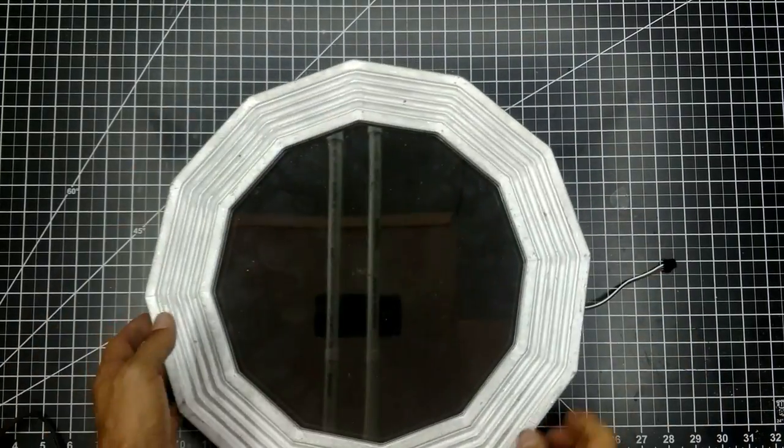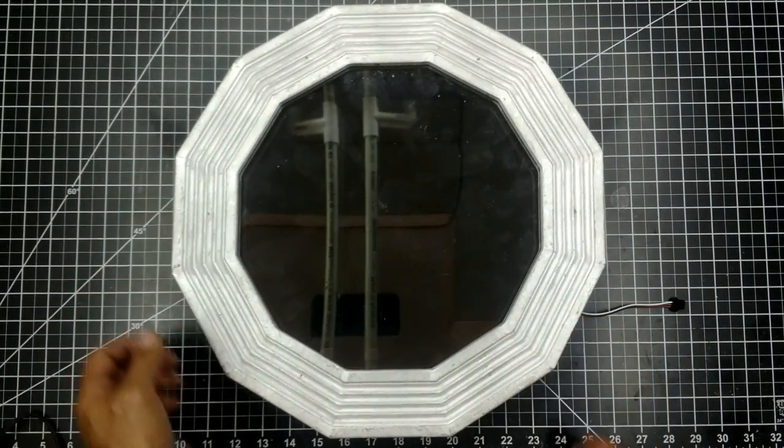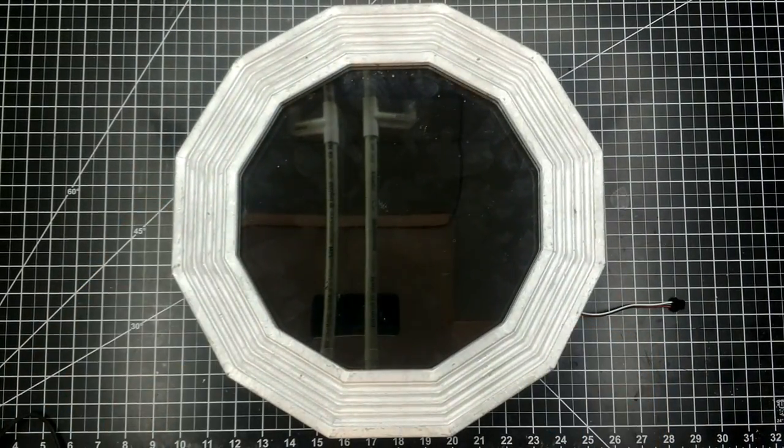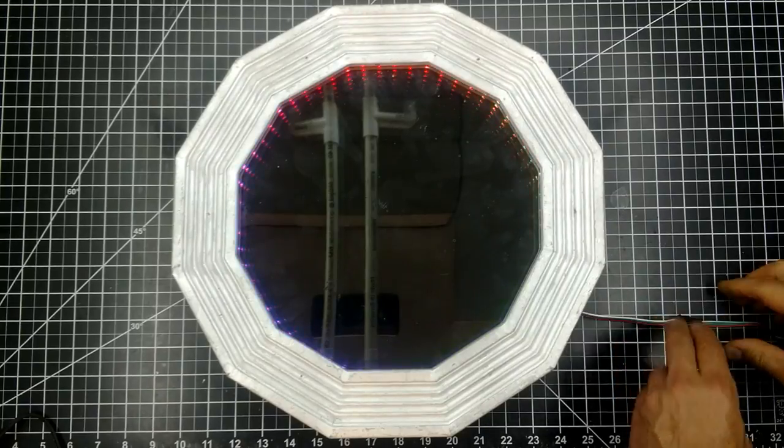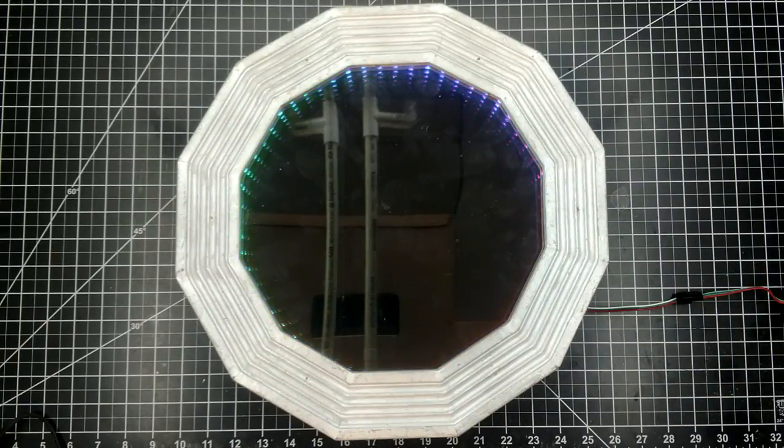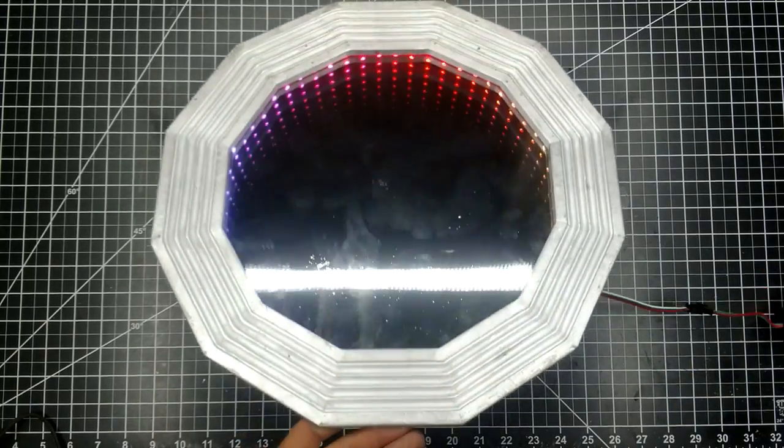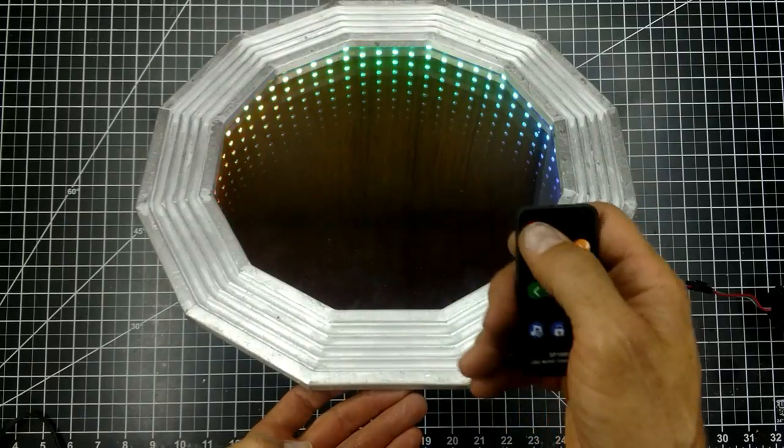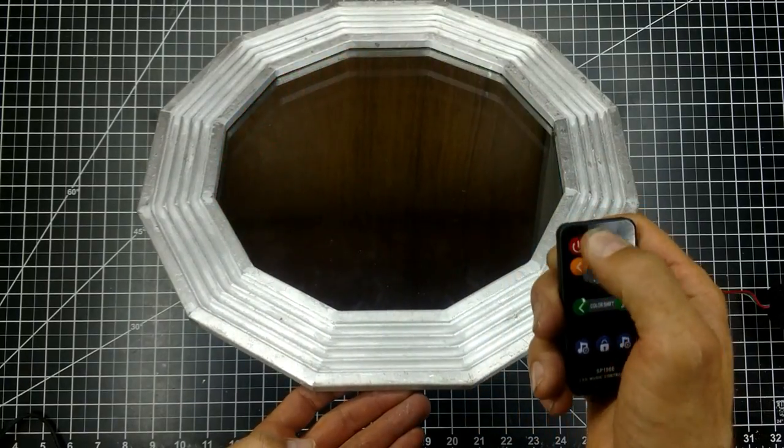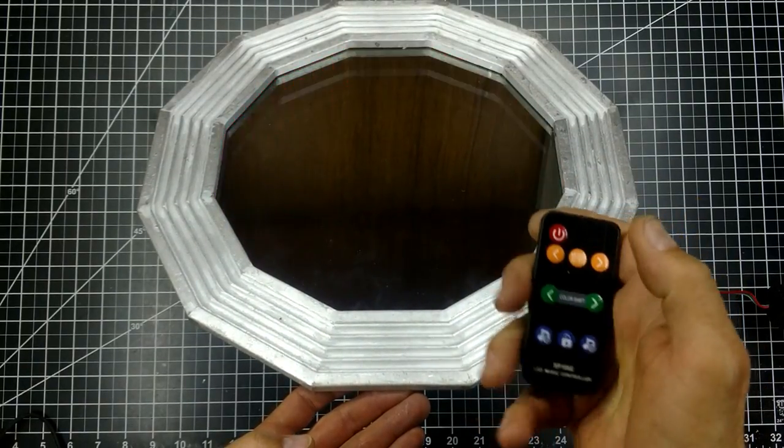Now it's time to test it. I connect my LED controller to the infinity mirror, then connect that to my 5 volt power supply and turn it on. Make sure you choose a controller and power supply that matches the voltage that your LED strip needs.